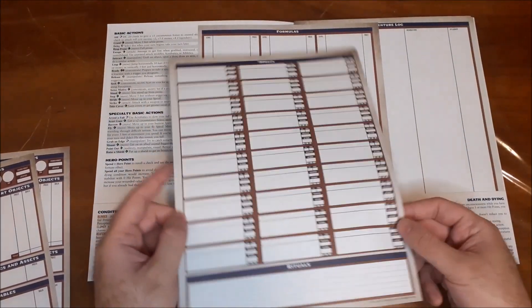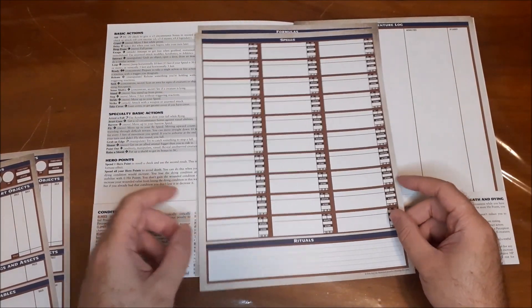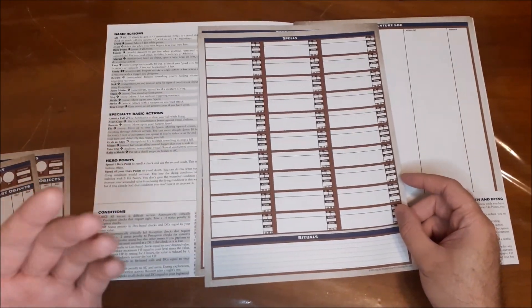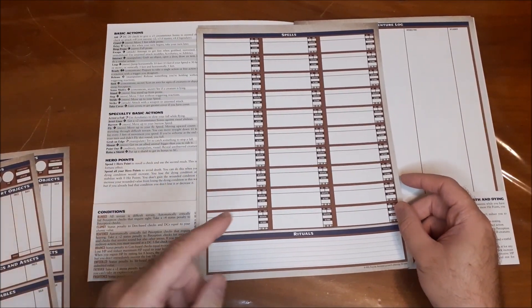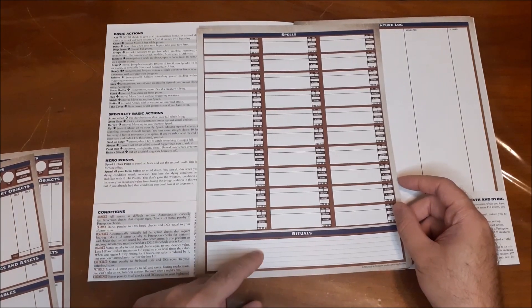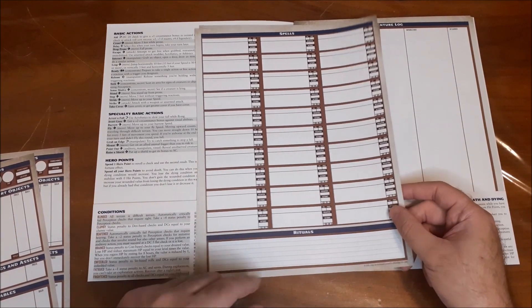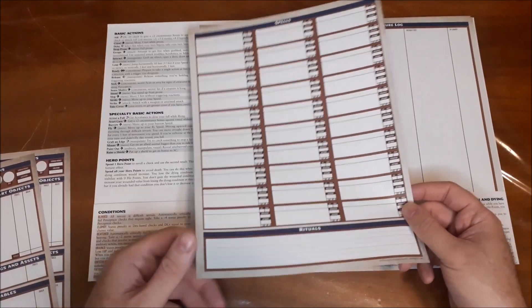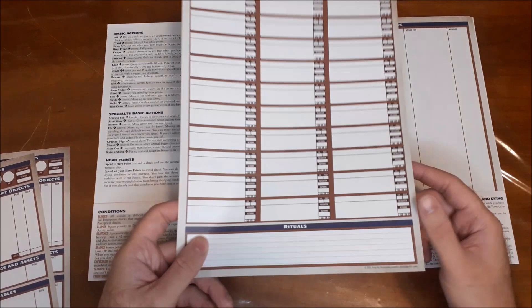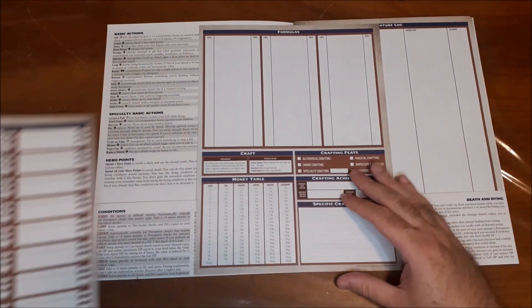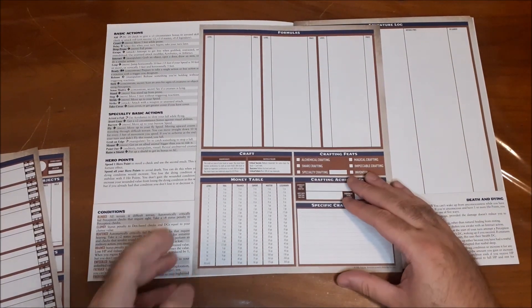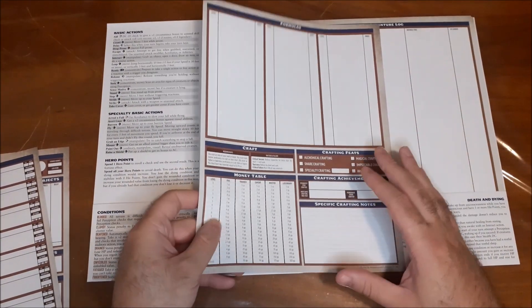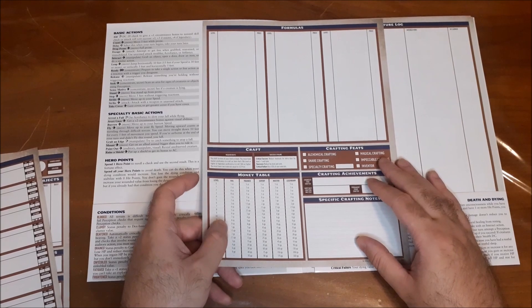And then on the back, you just have more room for more spells, and you also have a spot to write in the rituals that you know, if you have any rituals that you do. So again, really cool sheet there.